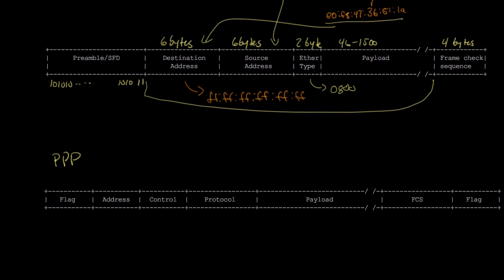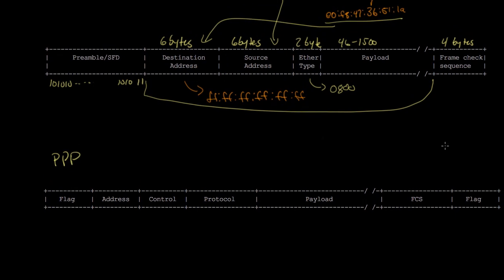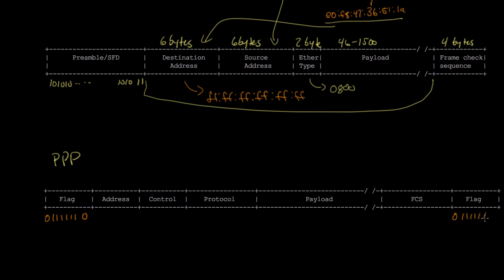PPP uses the same HDLC framing we talked about before. There's a flag byte at the beginning, which is zero, six ones, and a zero. Same thing at the end. This is at the beginning and end of the frame. It's going to do bit stuffing or byte stuffing for everything else between the flags to prevent any data from being mistaken as the flag.